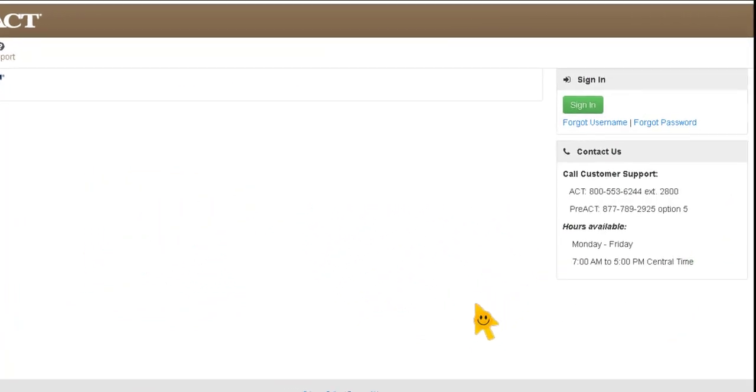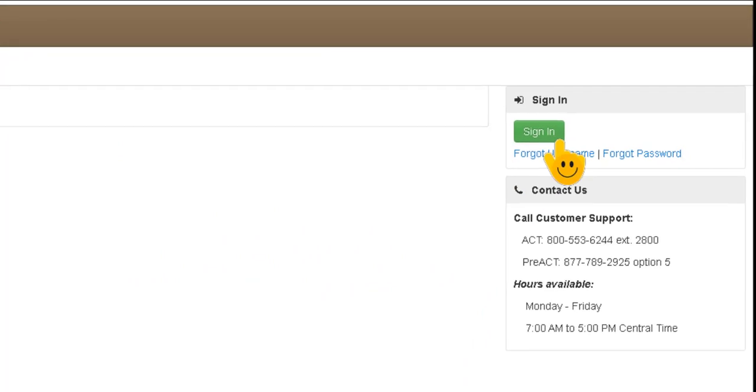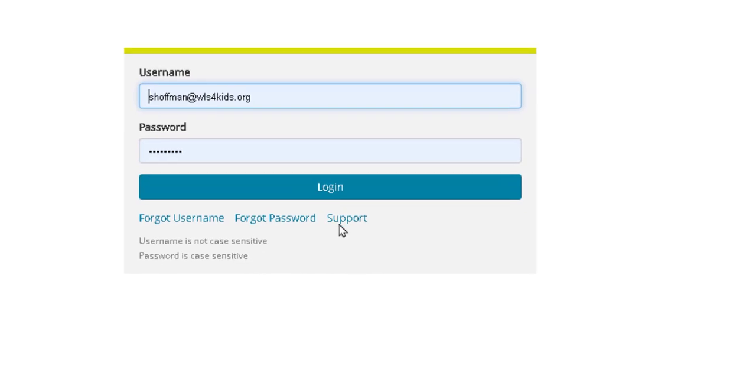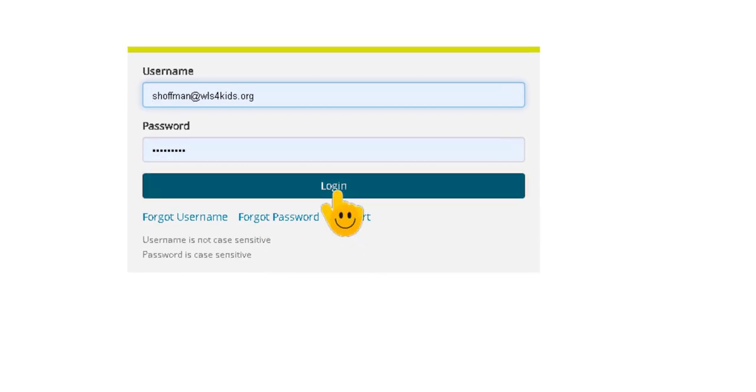First thing you want to do is sign in. So you sign in with your username and password. Your username is your WLS email address and your password is whatever you set it to. And if you don't remember, you can always click the forgot password.